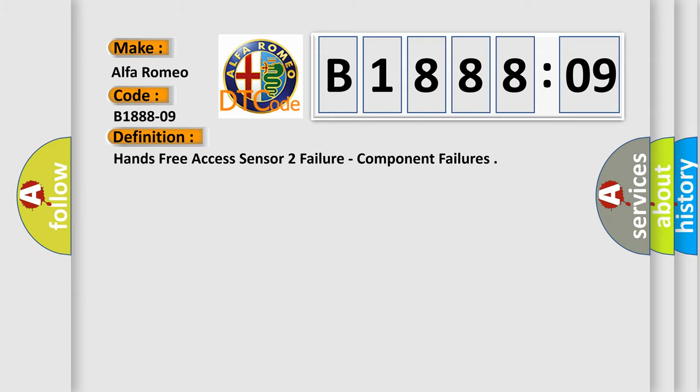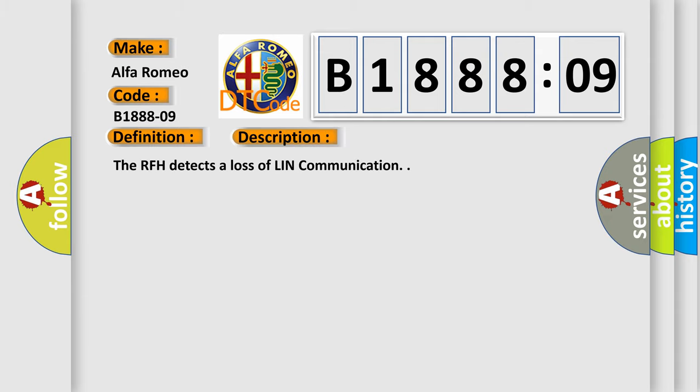And now this is a short description of this DTC code. The RFH detects a loss of LIN communication.